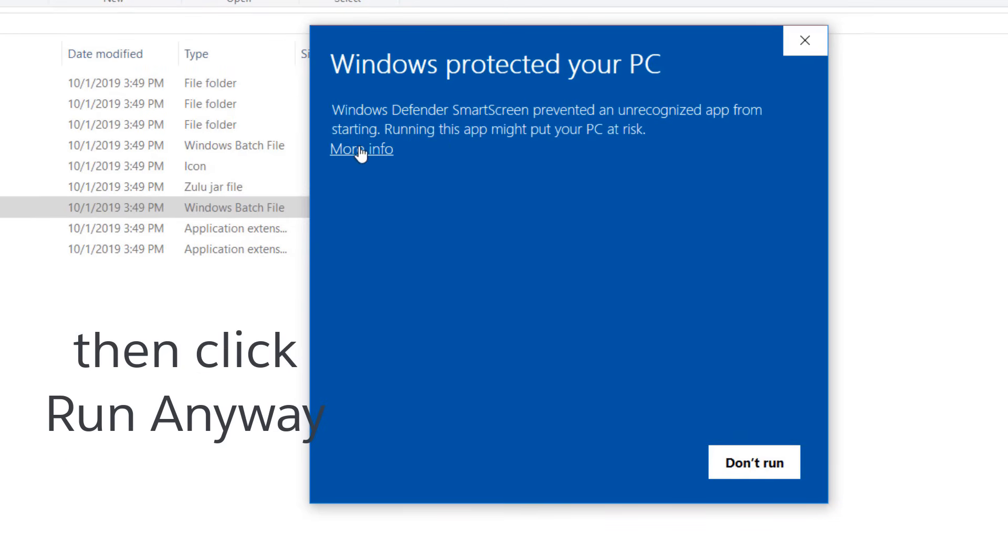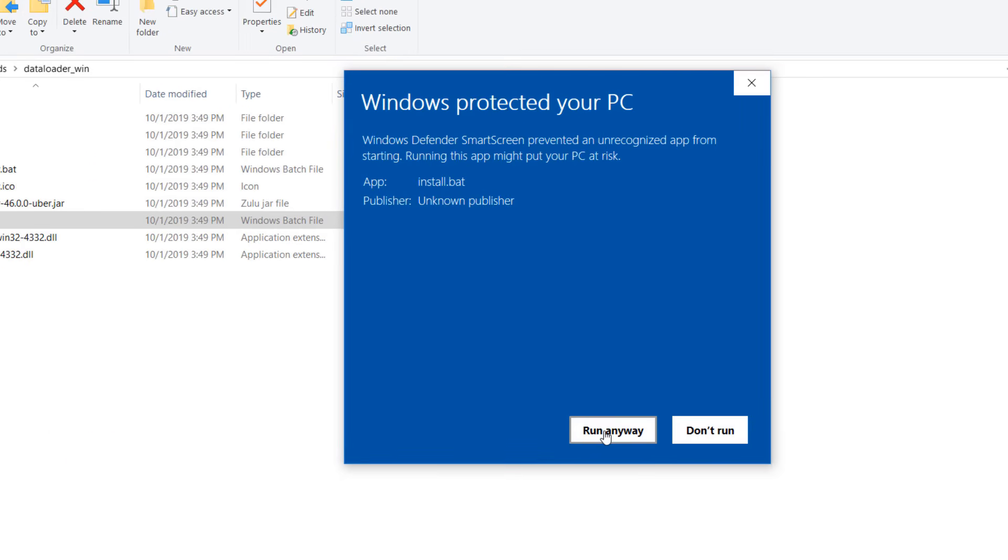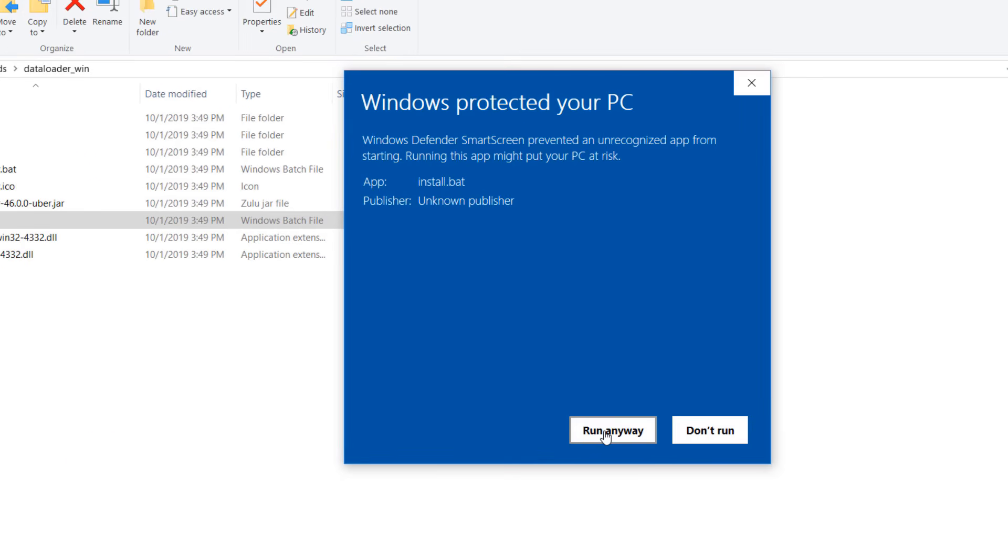If that does not work, then you will need to allow the app under Security and Privacy settings, or contact your IT department for assistance.